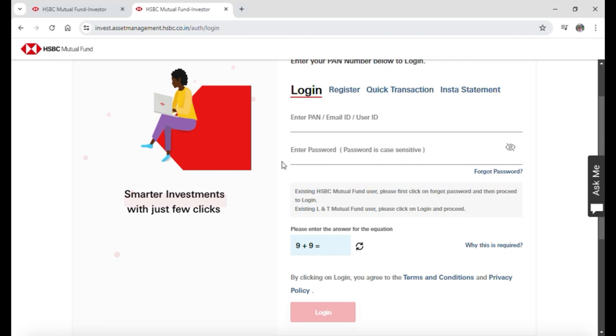And after inputting your login details you need to answer the question that is given to you on your own screen. For me here is 9 plus 9. It can be anything else on your screen.